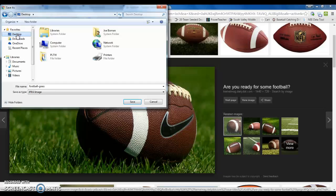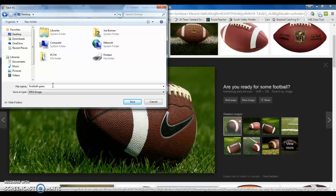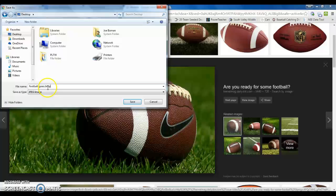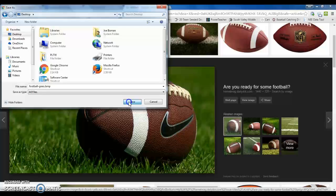And then at the end of the name right here, you want to tag it as a .bmp file, because Inventor only works with .bmp files. So you have to add that to the end of the name. And I also want to change where it says jpeg to all files, right there. And then I hit the save button.